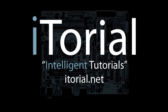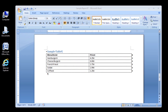Itorial Intelligent Tutorials. Microsoft Word 2007. Sorting the Rows of a Table. This is a continuation of the Select and Format the Header Row of a Table tutorial.